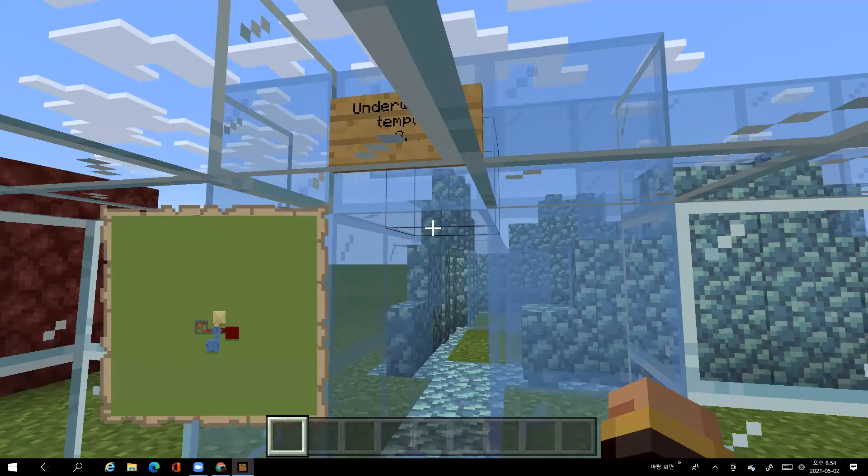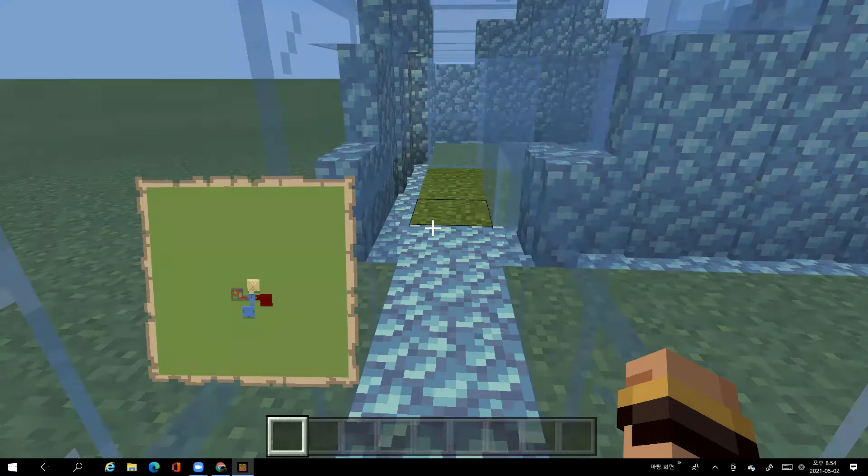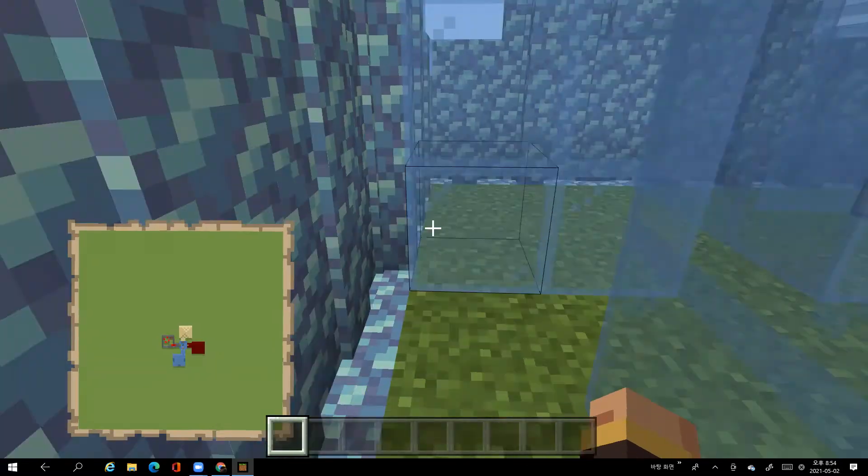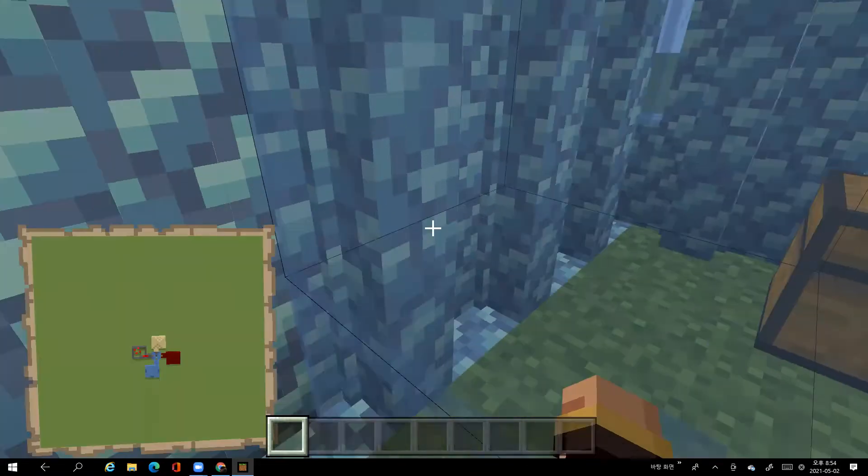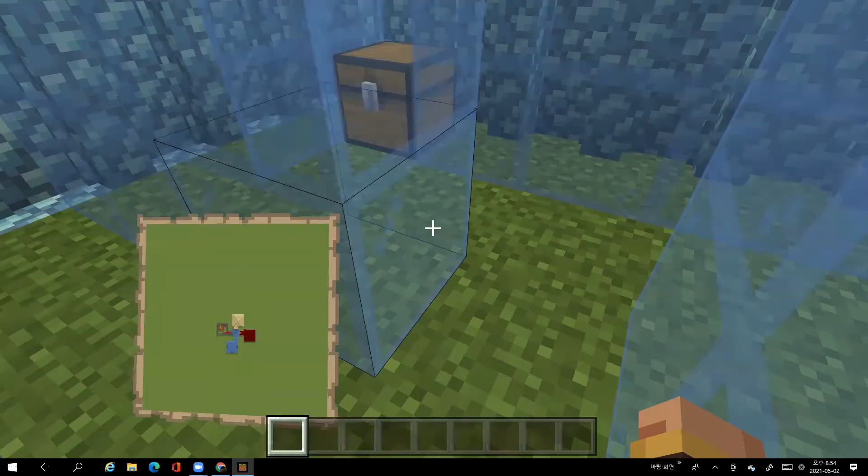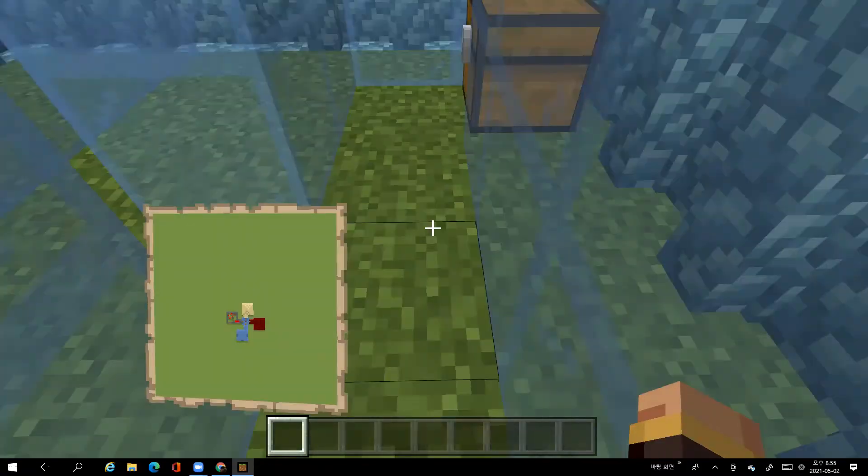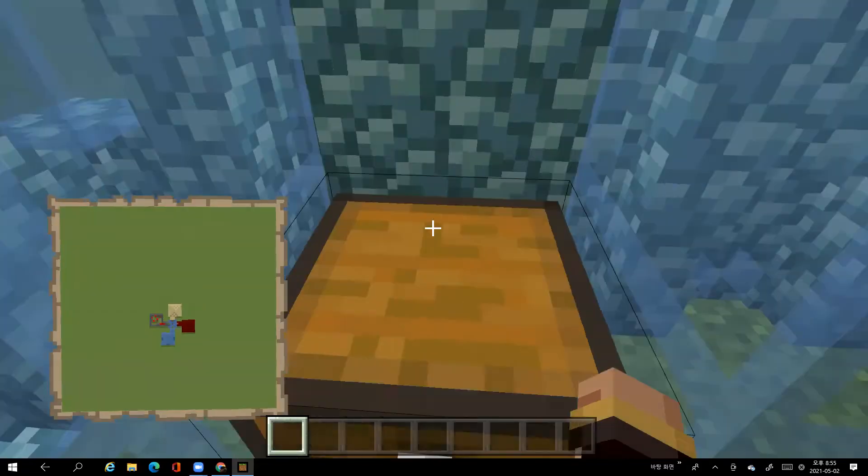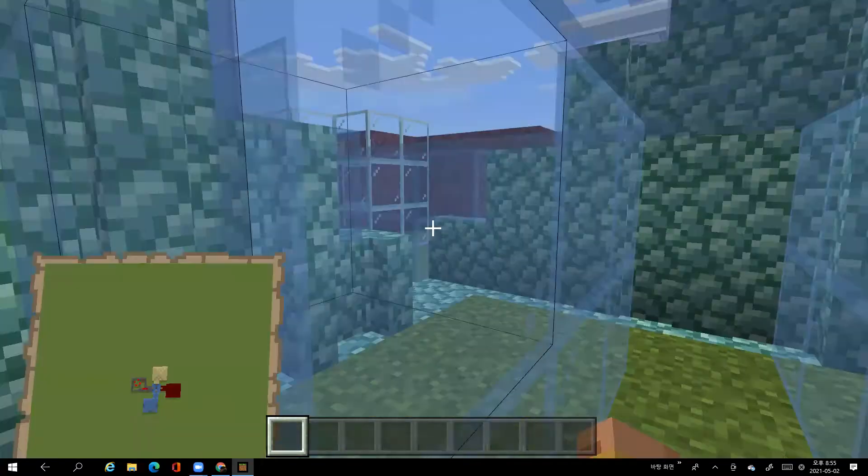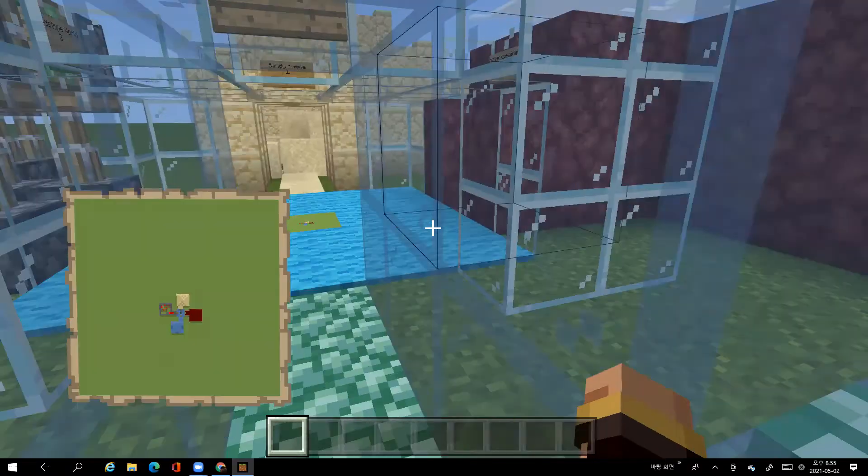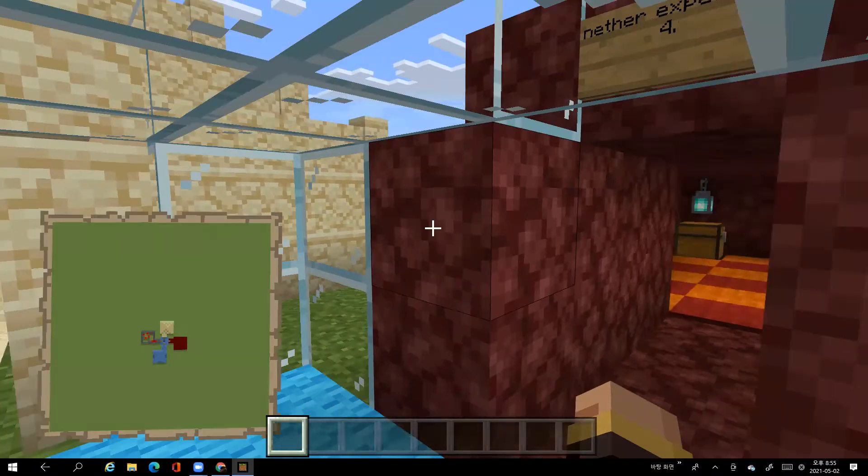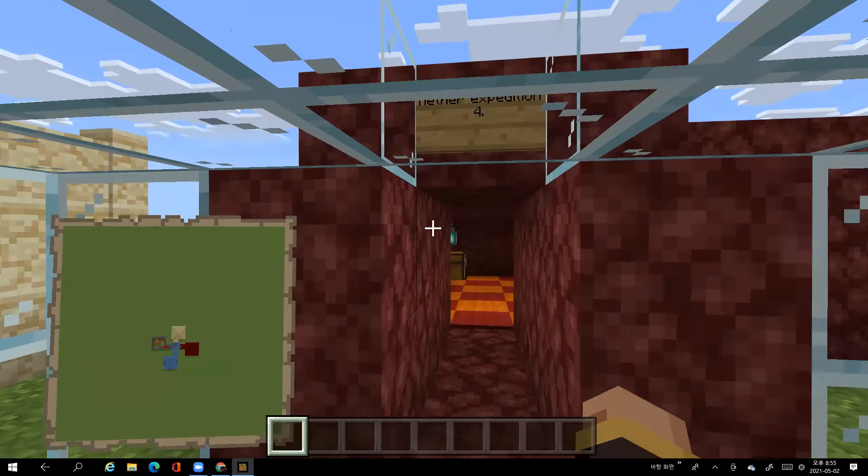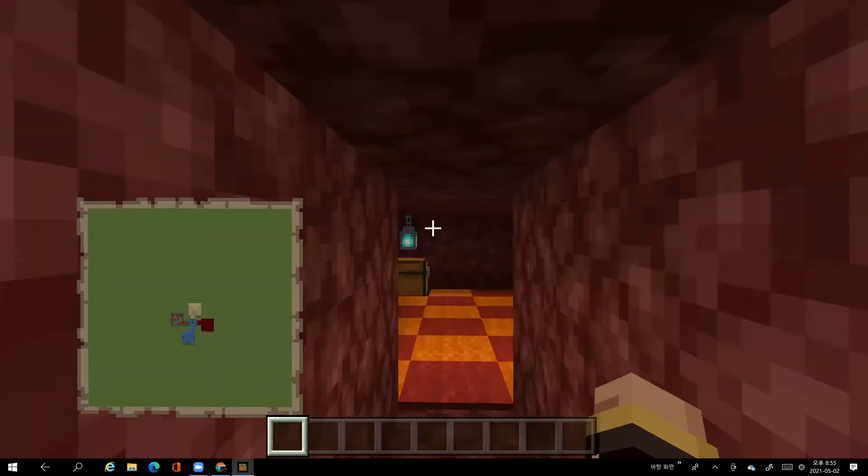Yeah and then the underwater temple, you need to find this chest, it has the heart of the sea of course.